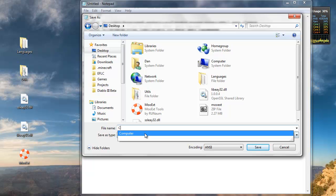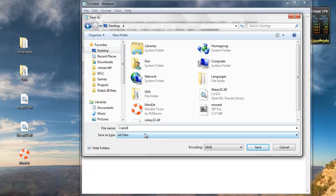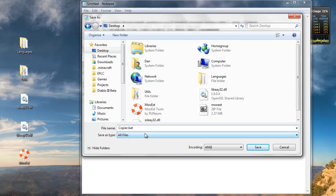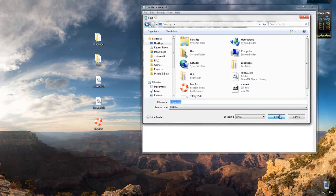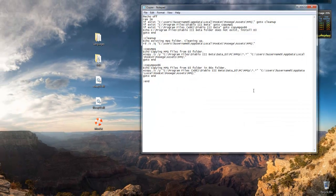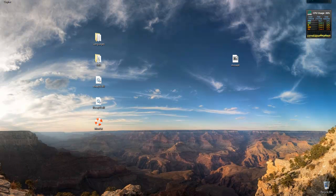I'm going to call it copier.bat. That .bat is essential, you cannot do this without the .bat at the end. So name it whatever you want, as long as there's .bat at the end. Save that. Don't run that yet either, so mine's right here.